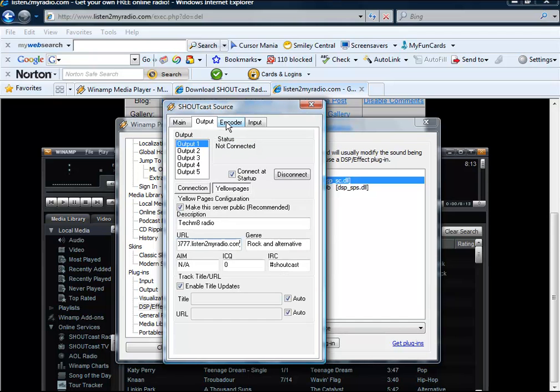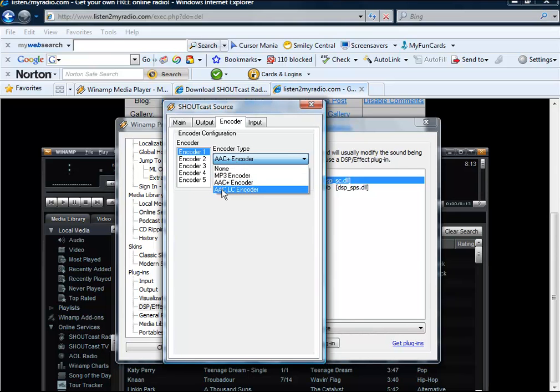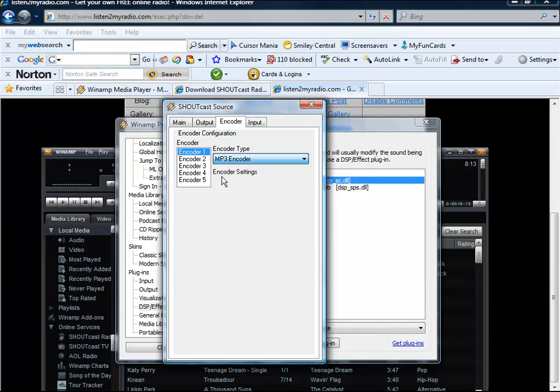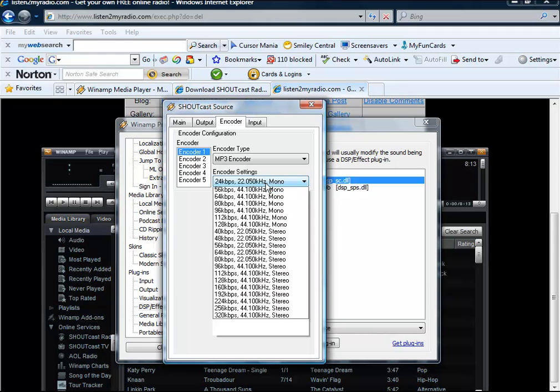Click encoder up top. And change this to where it doesn't say AAC. And change it to where it says MP3 encoder. This, you can keep the same. I'm going to keep the same. You won't hear it as good, it will be really muffled. But it will run clearer. It will run better.